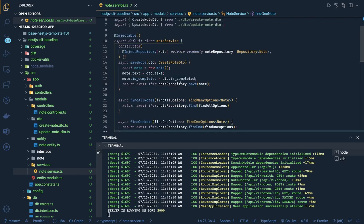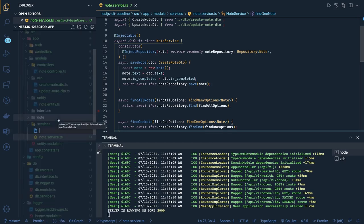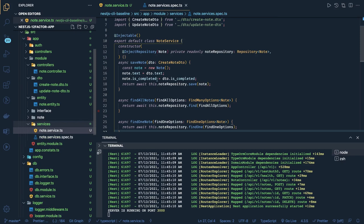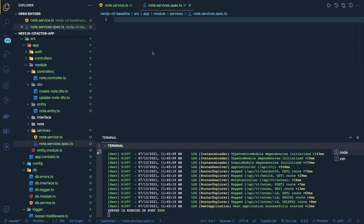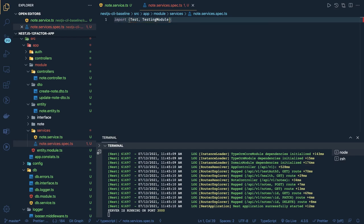We can think of creating unit test cases for the services and controllers. We already have the Jest setup, so we can create a dot-service dot-spec dot-ts file — Jest is already looking for all spec.ts files. We'll first import all required things: Test and TestingModule from NestJS testing. We need to bootstrap the NestJS module, override the services, call the methods, and check if the service method has been called using spy — we can use Jest for that and for mocking.